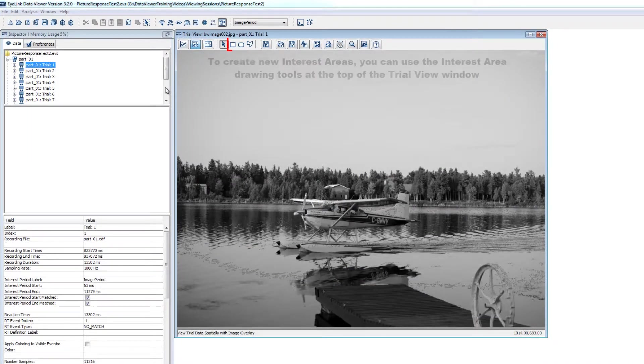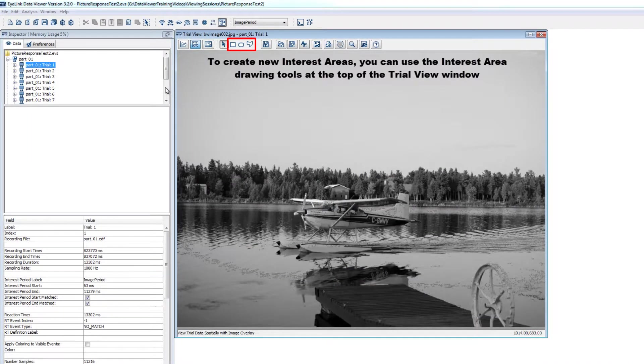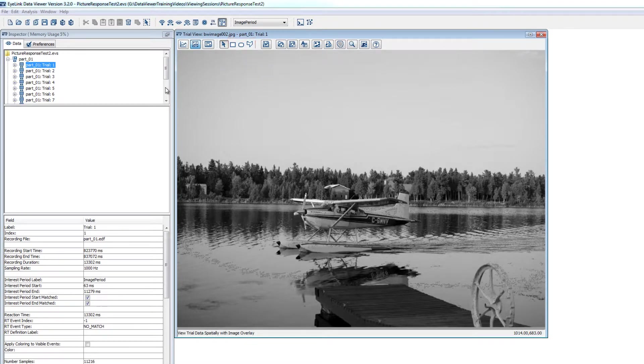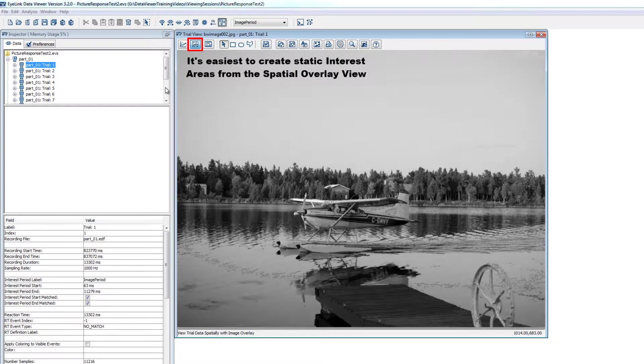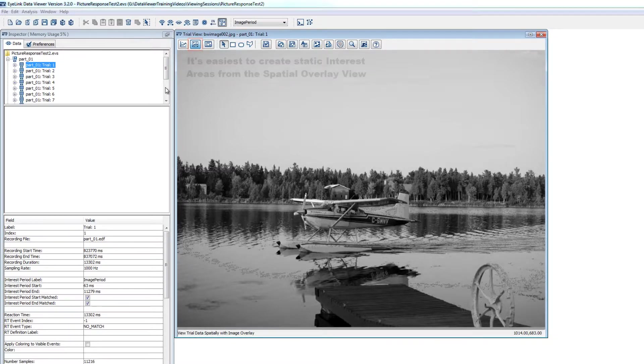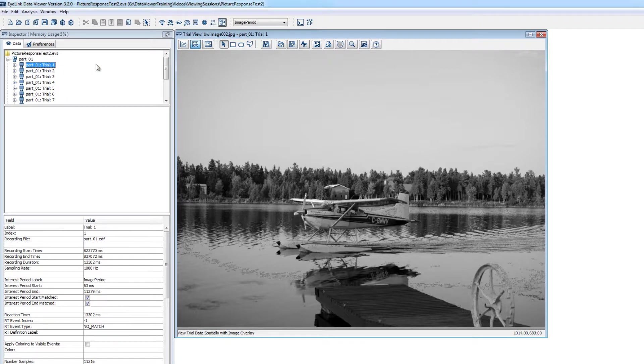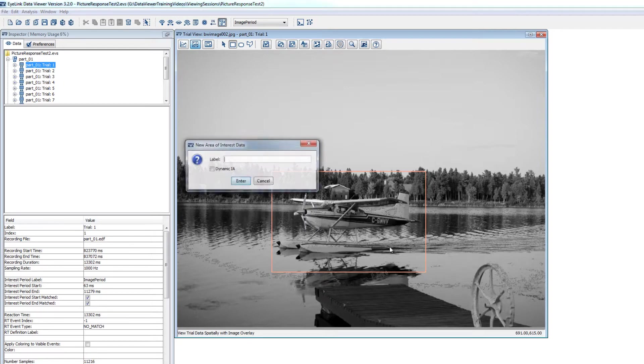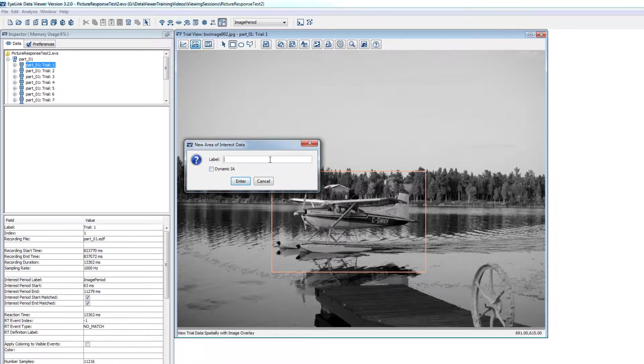If you'd like to create new interest areas, then you can use the interest area tools at the top of the trial view window. It's easiest to create static interest areas when in the spatial overlay view, so you can first make sure that you're in that view. Once you've done that, you can select a trial and then use the tools to draw the interest areas. Each time you create an interest area, you can give it a label and click Enter to create it.